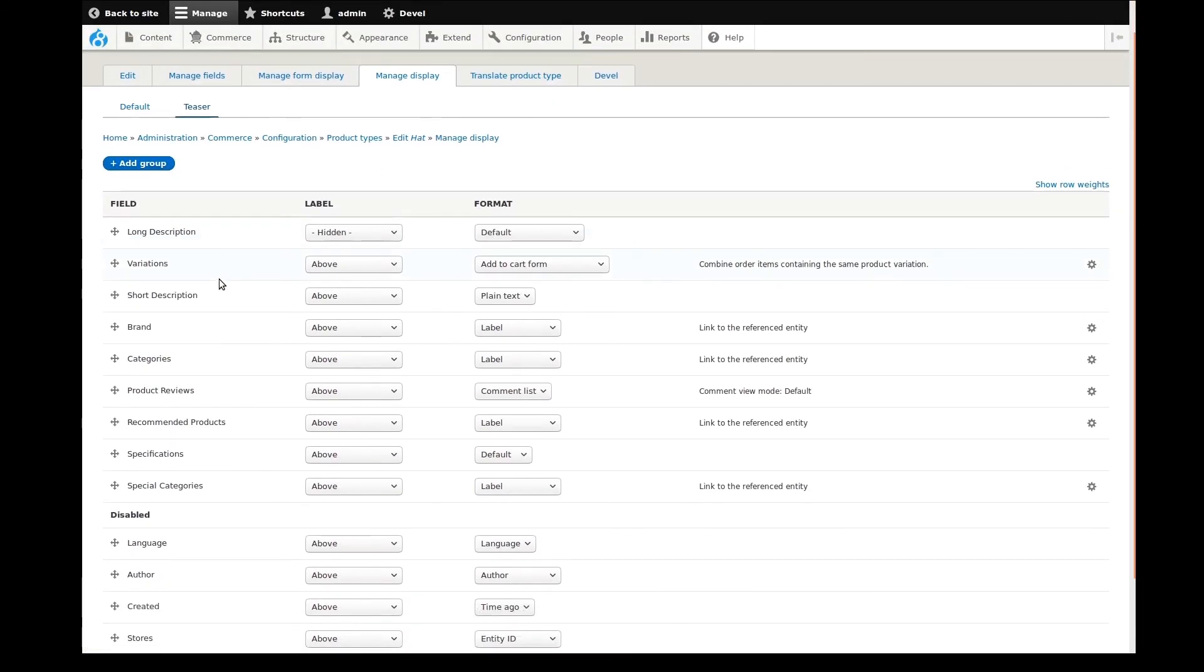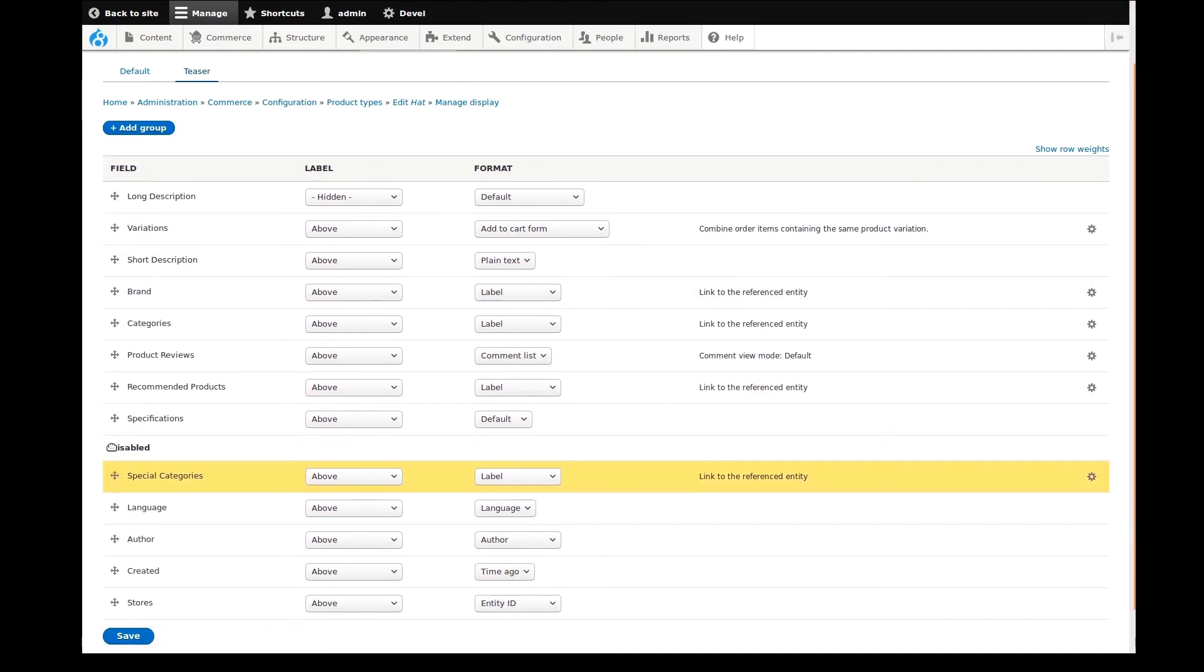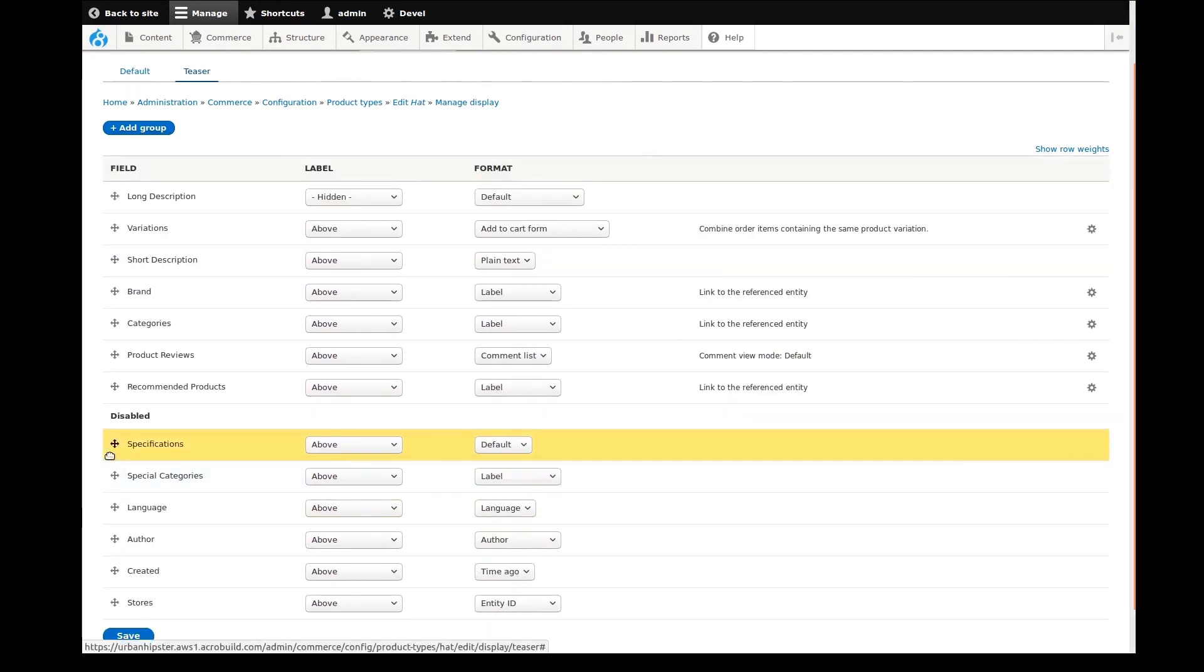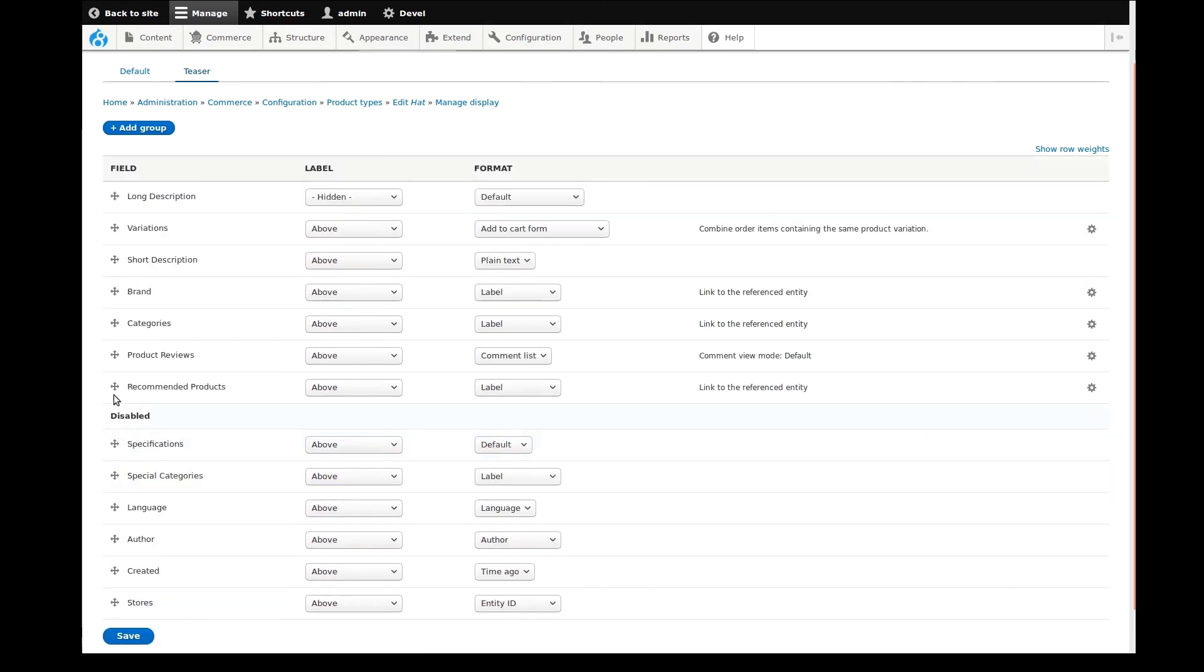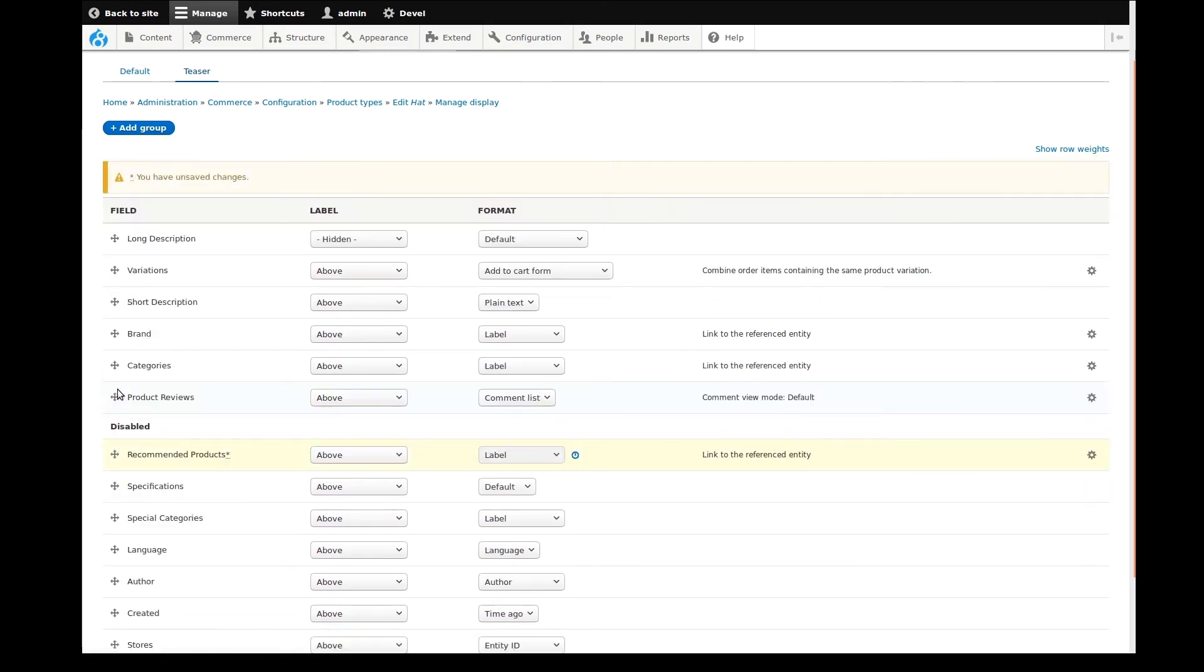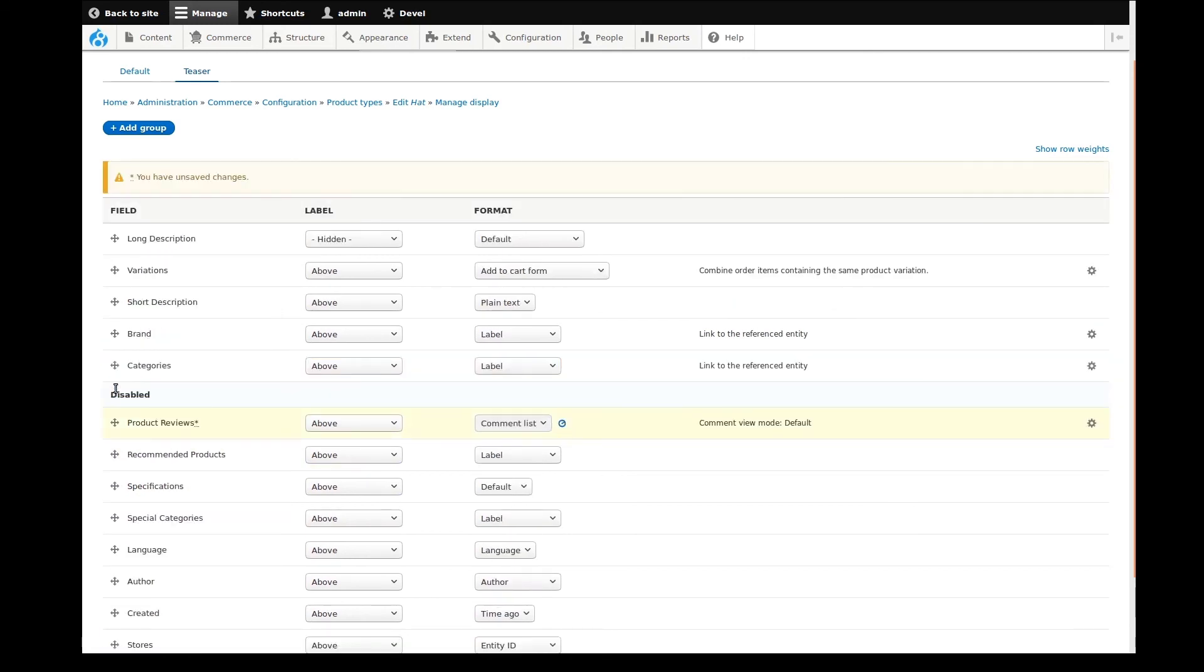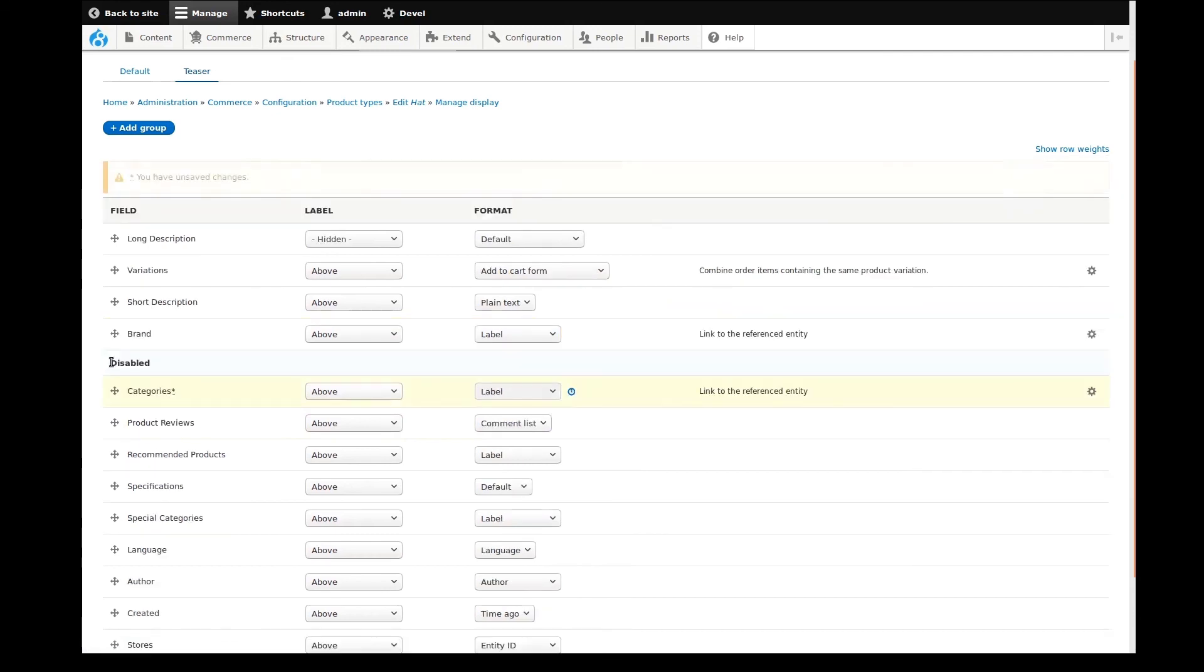I'll now configure this view mode in a similar way to the default, although we won't need as many fields active. While I'm setting this up, I'll explain why we have multiple view modes now. Basically, every type of content has one default view mode like we saw previously, but we can optionally add more view modes for different purposes.